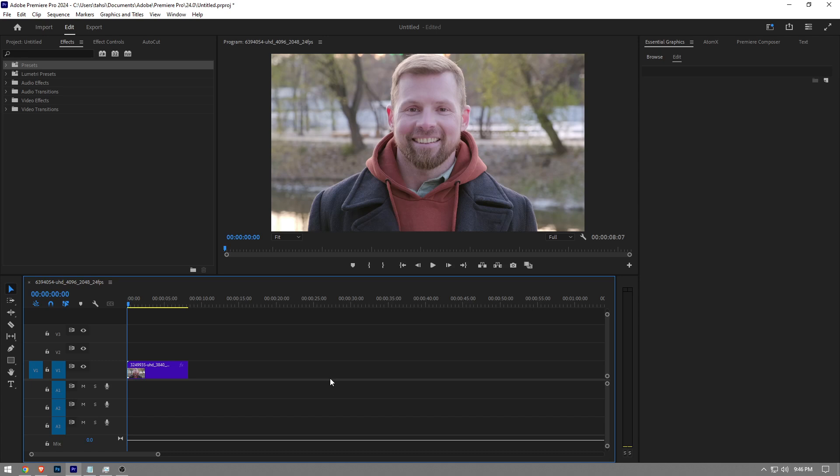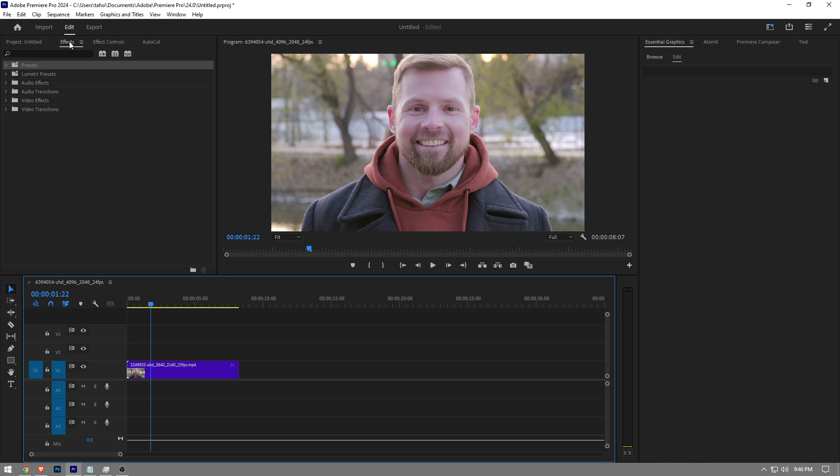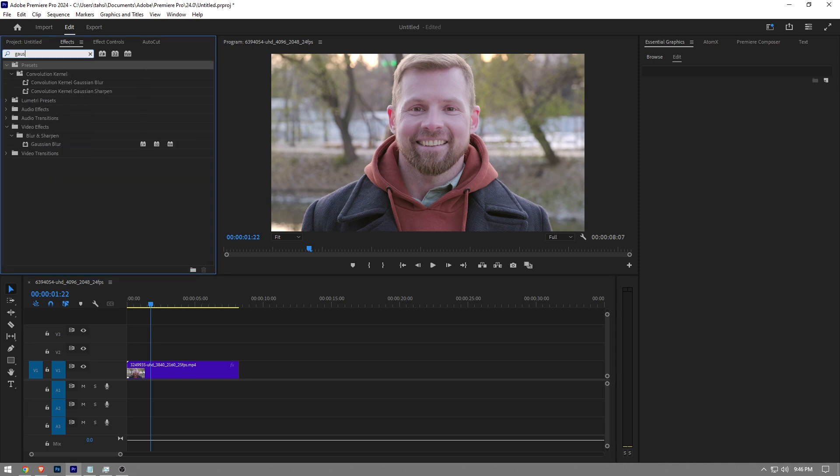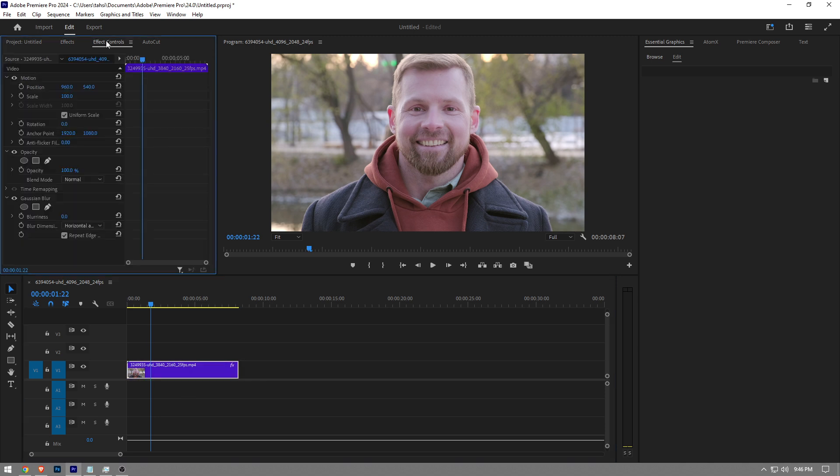In this video, I'm going to show you how to blur a face in Premiere Pro. There are two ways to do this, and I'll show you both. The first way is to go to the effects panel, type Gaussian blur, and drag it onto your clip.